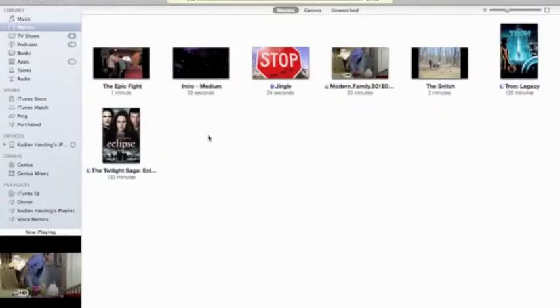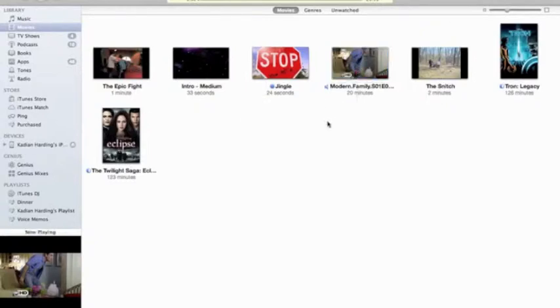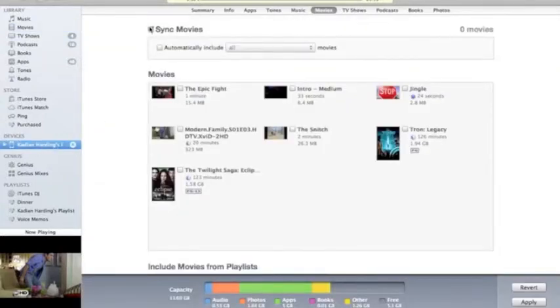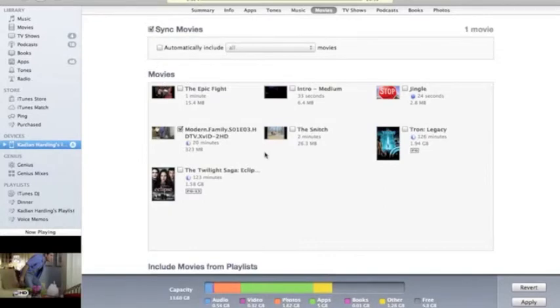Once it's in there, you can see it's in our Movies folder right here. If you want to put it on your iPhone, iPad, or iPod, you just go into your device, click Sync Movies, check the one that you want, and then click Apply. I'm not going to do that because I don't want this on my phone.